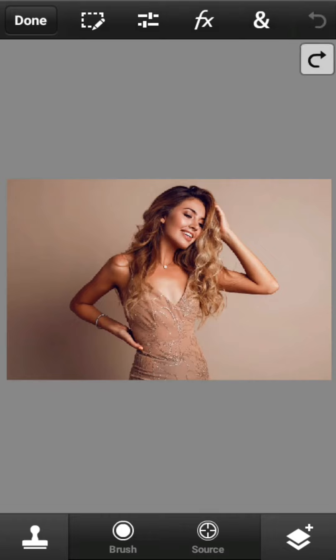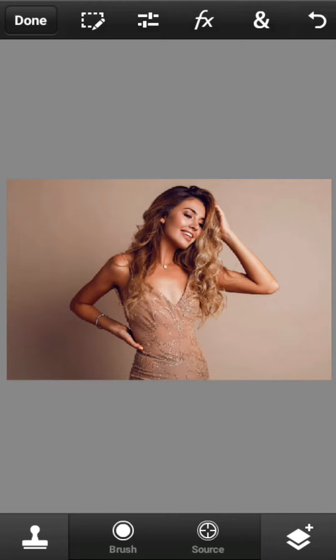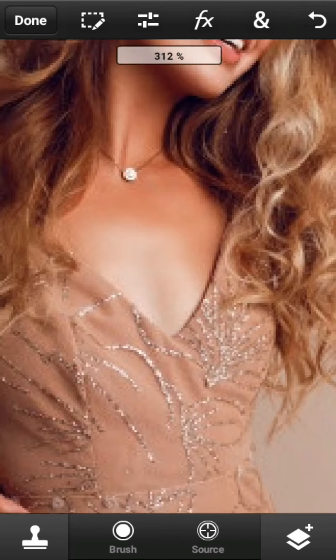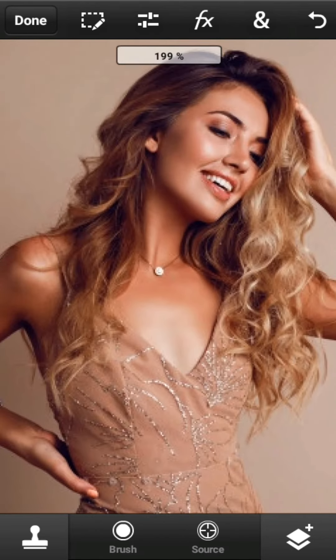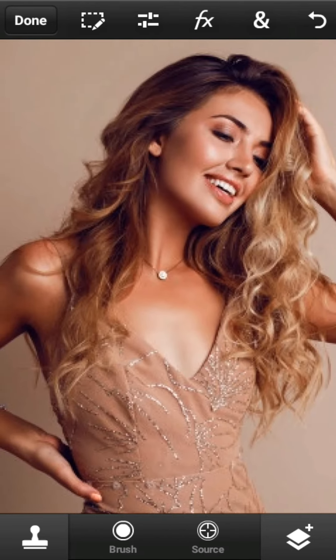Sejak fotografi digital berkembang, berbagai aplikasi editing foto bermunculan, menawarkan berbagai fitur dan kemampuan yang semakin hari semakin berkembang. Perkembangan ini tentu semakin memudahkan fotografer dalam mengedit foto.